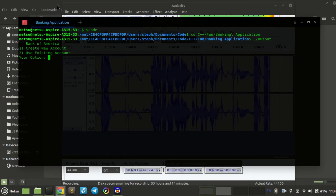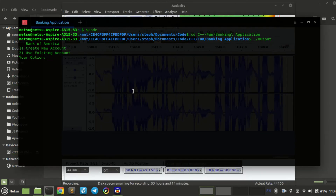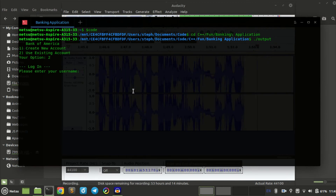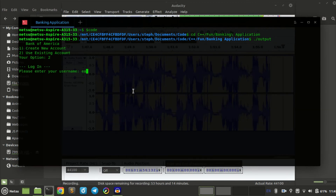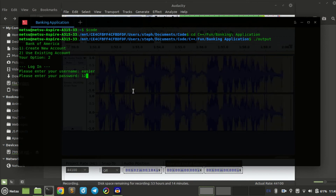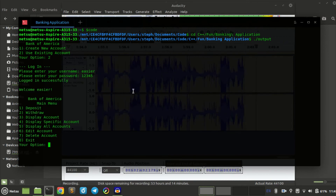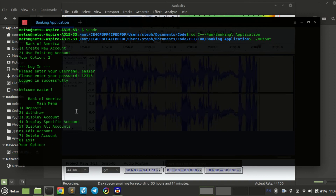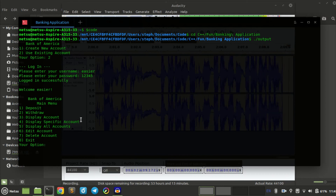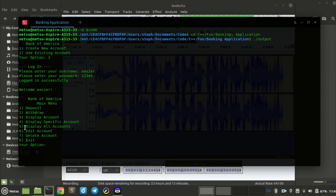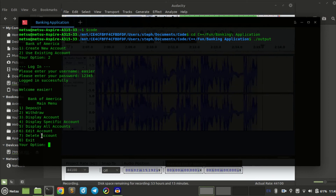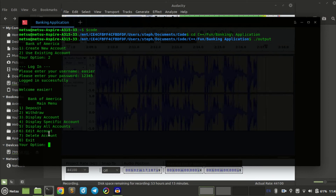We're going to make my version of a banking system project. You can use an existing account — you can be either admin or not admin, and that requires a password. Basically you can deposit, withdraw, display your account, display a specific account of someone else — which is only an admin privilege — display all accounts, also only admin, and edit or delete an account, both also just admin privileges.